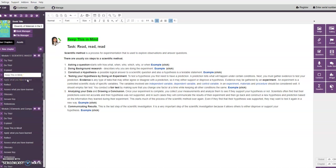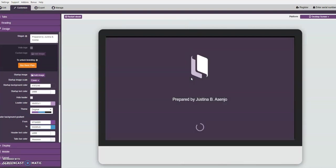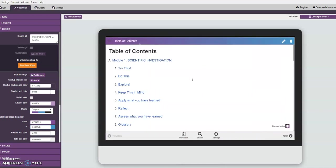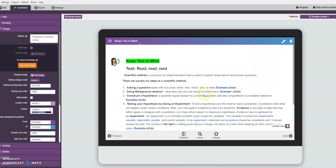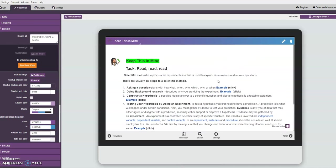All right, so let's start. Last session we had module one part one. We are up to here, keep this in mind. Let's first take a look at this customized view. We are in the keep this in mind section, specifically we're in testing your hypothesis by doing an experiment.